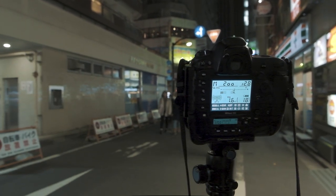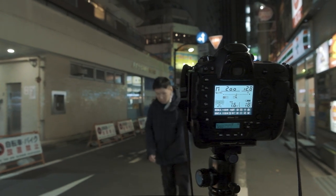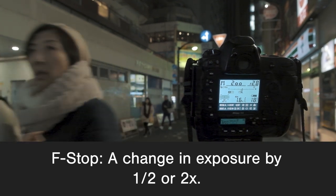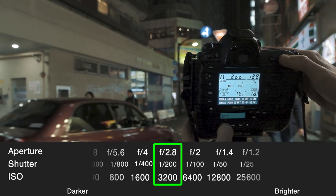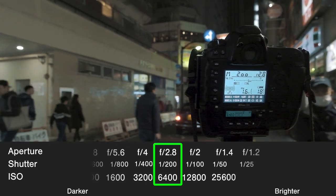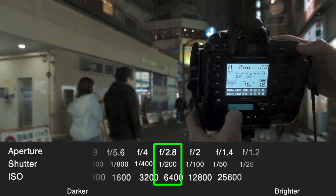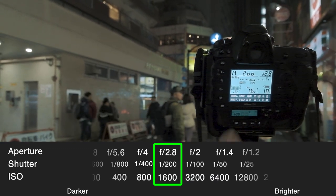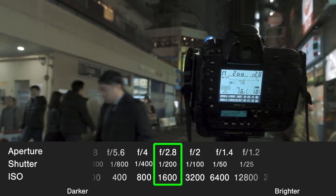What is an f-stop? An f-stop is anytime you change the exposure by half or by double. So if I increase the ISO up to 6400, I just increased it by one stop — I doubled it. If I decrease it instead to 1600, then I've decreased it by one stop — I went half from 3200 down to 1600.